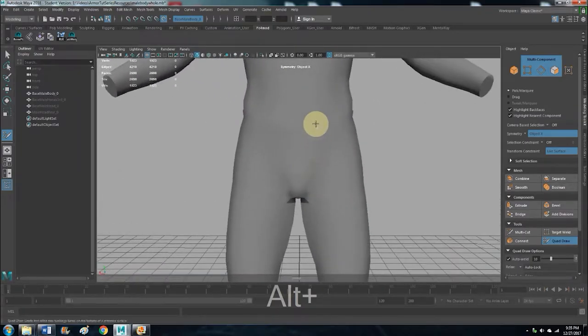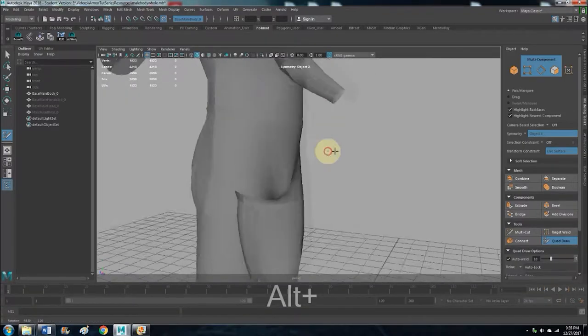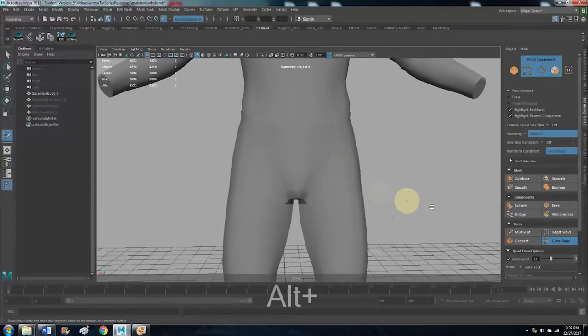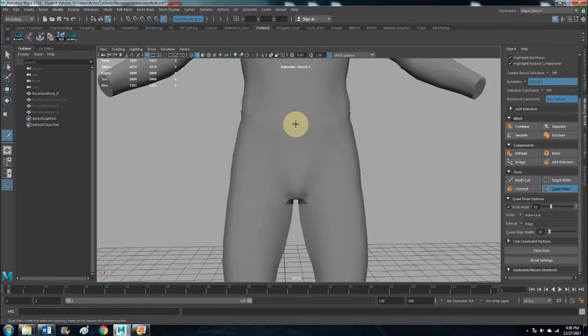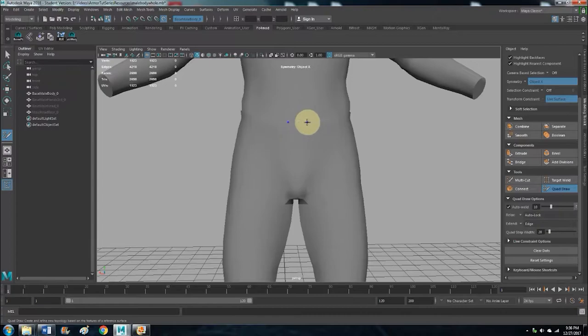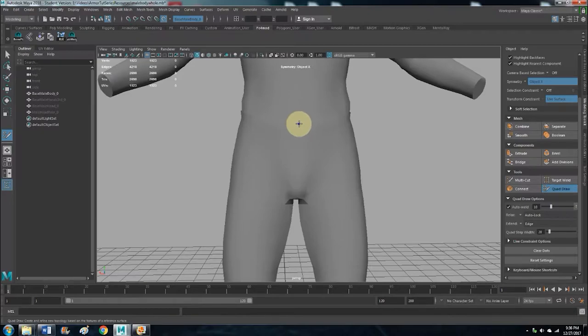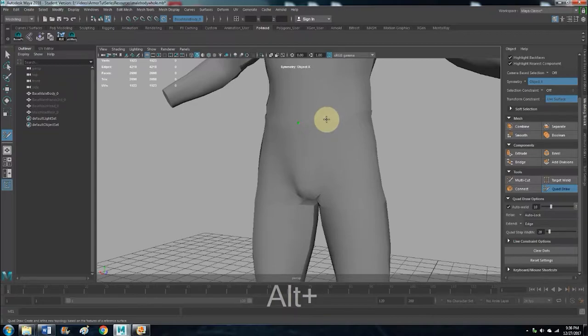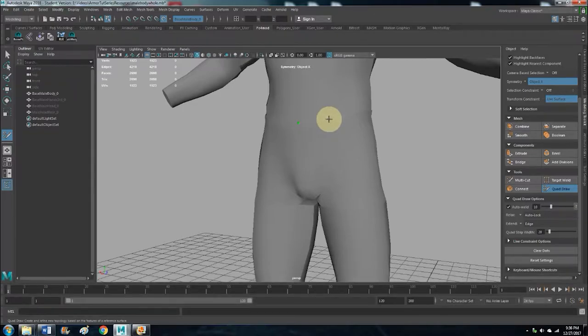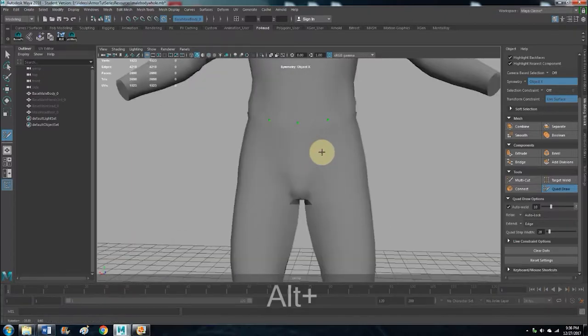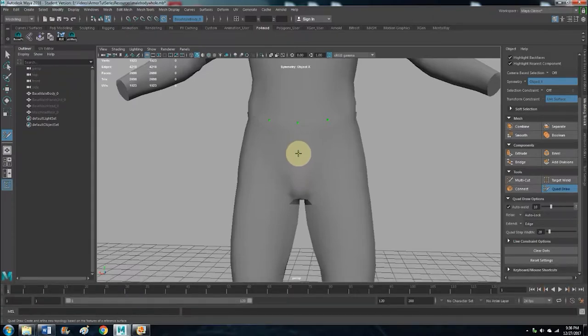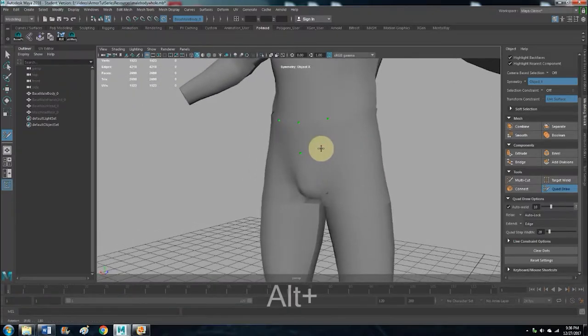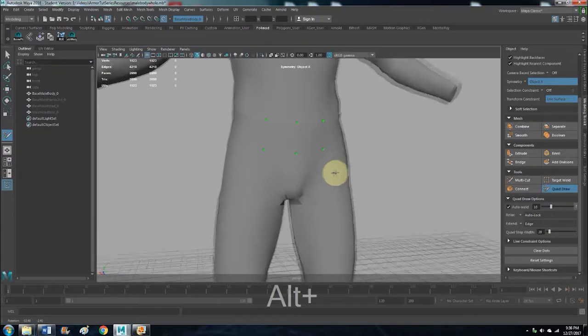And then here you can see where the waistline is, right there where the underoos are. So we have Quad Draw on, so now we can just start placing some verts. You can hold down with the left mouse click and just kind of move to the middle to make a single vert there like so. And then with the left mouse click you just start laying down some verts.